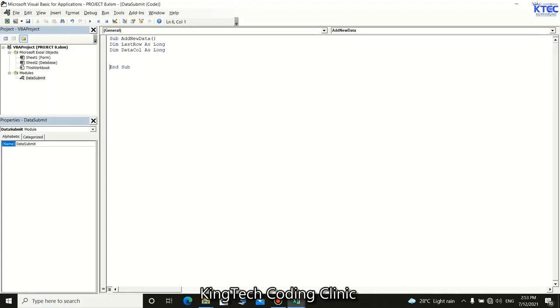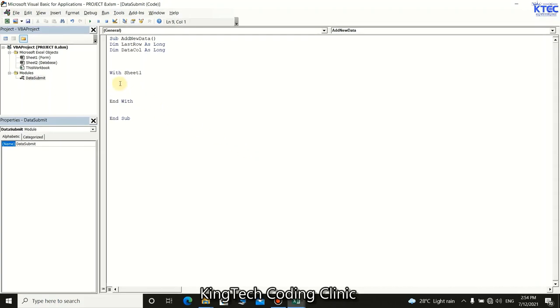Declare `lastRow As Long` for the last empty row, and `dataColumn As Long` for the columns holding the form ranges. Now assign a value to `lastRow` — we need to determine the last row without data on the database sheet (Sheet2) so we know where to place the new entry.